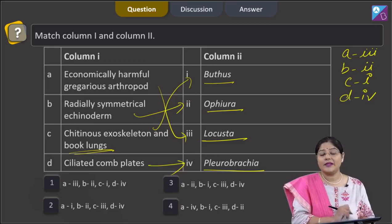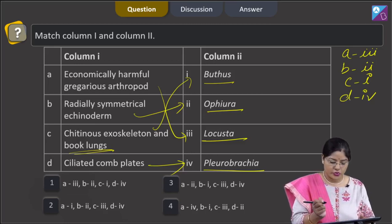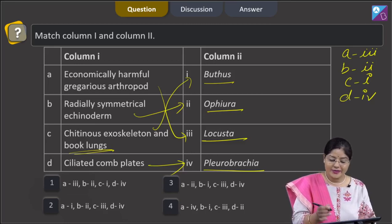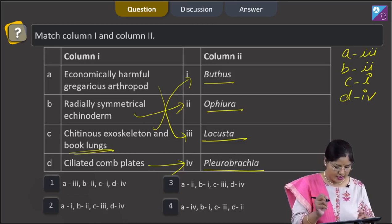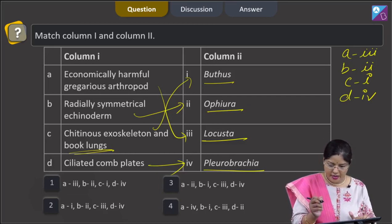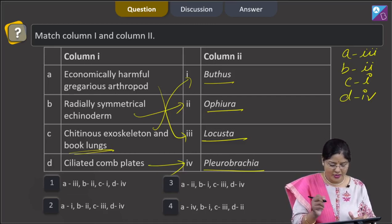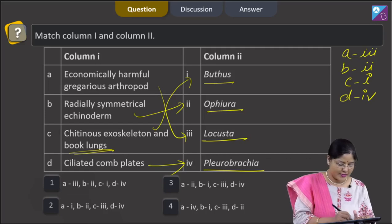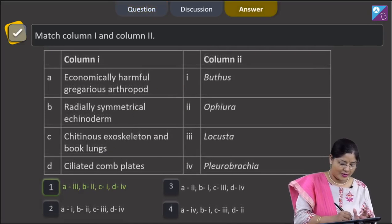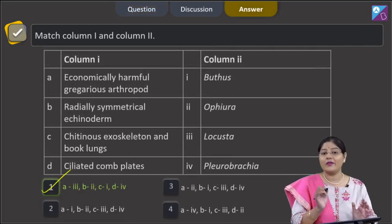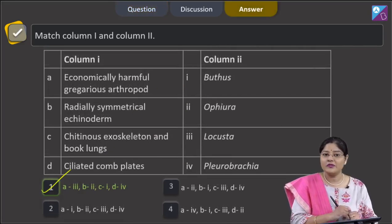Ciliated comb plates help in locomotion. The final combination is: A with 3, B with 2, C with 1, D with 4. This is given in option number 1, and the correct answer to this question is option 1.